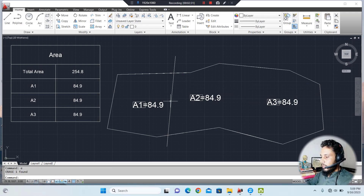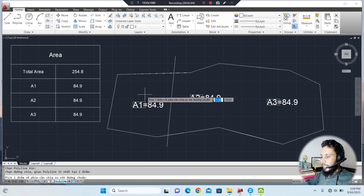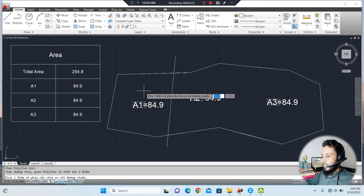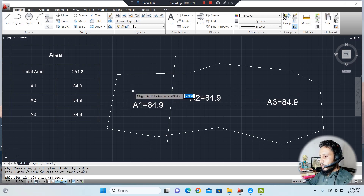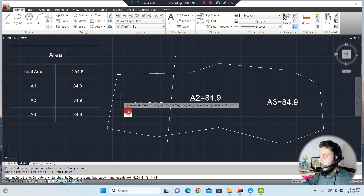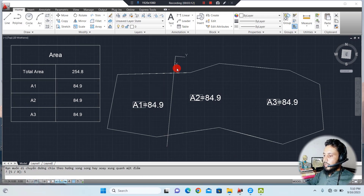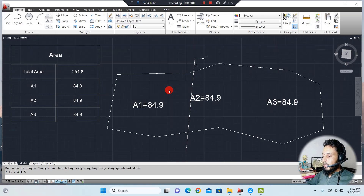Use the CD command, select the polyline, then select the line which will separate the areas. Select the side — whether you want to keep the area on the left or the right side. I want to keep it on the left side. Then enter the area you want to keep there: 84.9. Press Enter and select the S option. The line will start moving along the area to separate 84.9 square feet on this side.